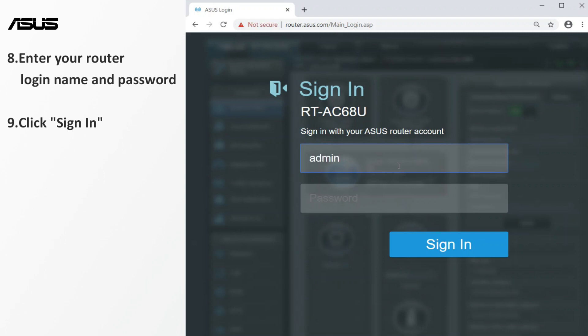Enter your router login name and password. Click sign in to enter the setting page.